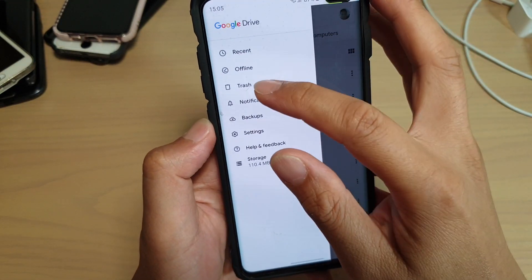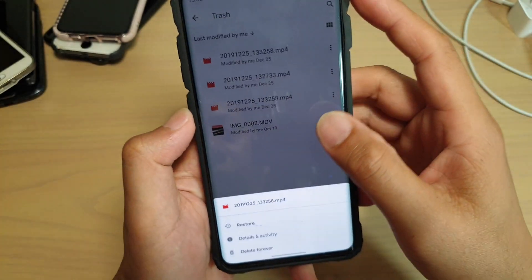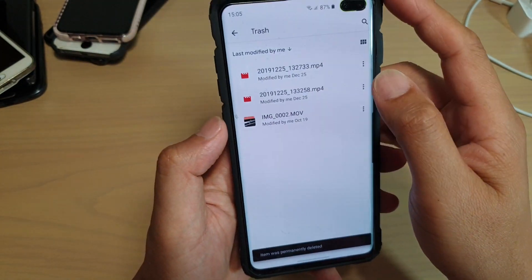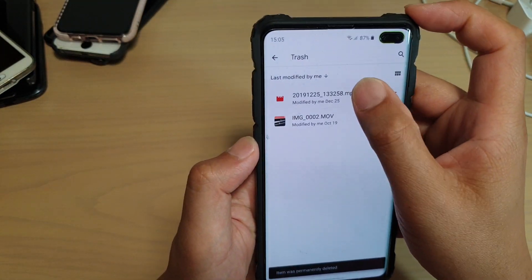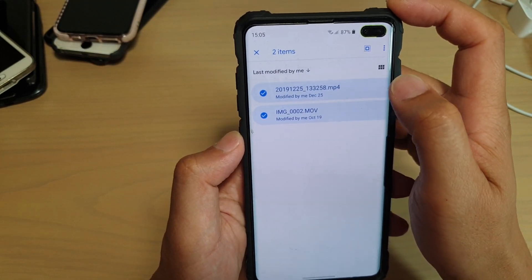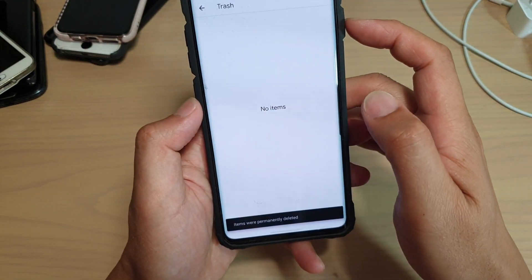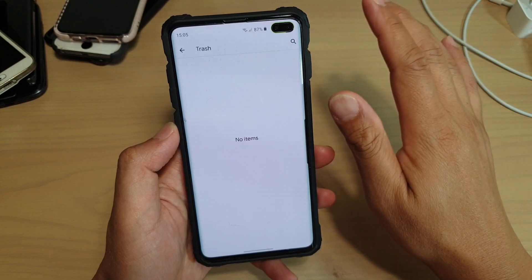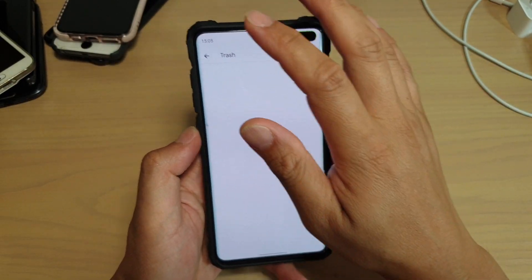Then tap on the menu key, then tap on Trash. In here, make sure it is removed from trash as well — tap Delete Forever. You can multi-select: tap and hold, then select multiple files, then tap the menu key and tap Delete Forever. That is now removed from the trash — it's gone. You have now reclaimed your storage space from Google Drive.